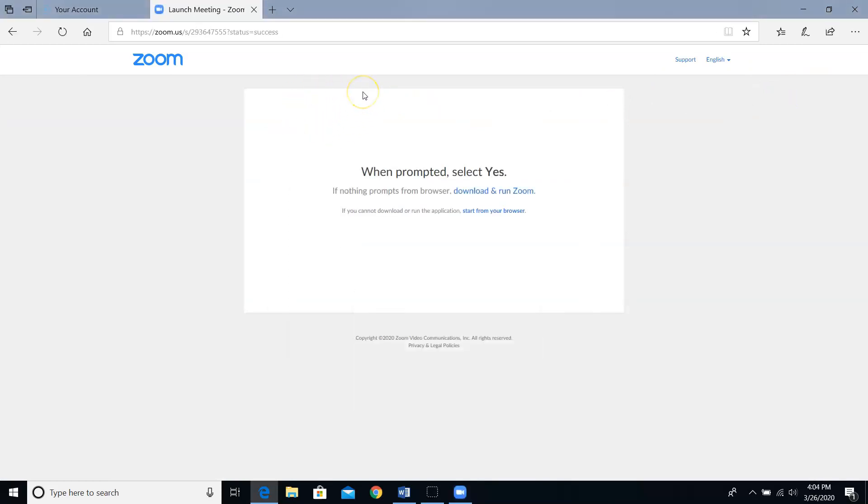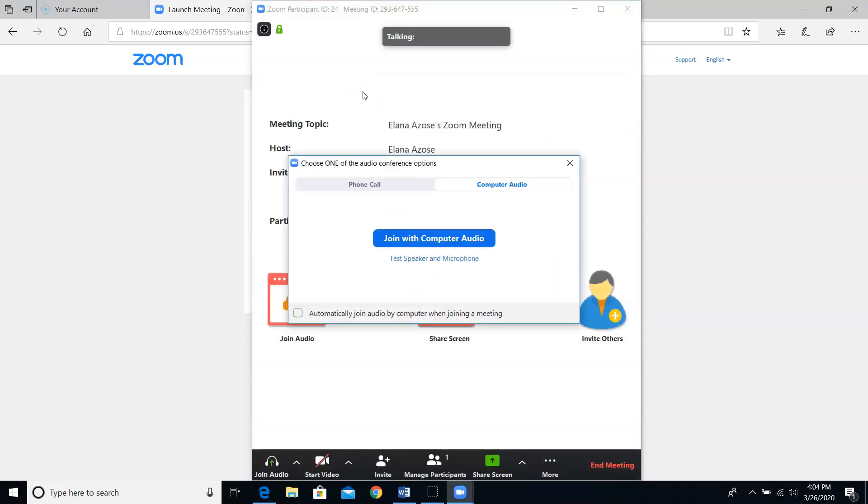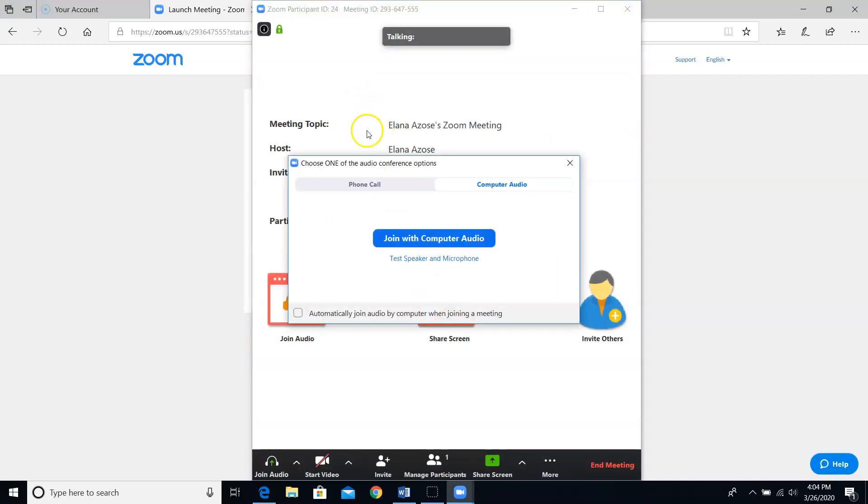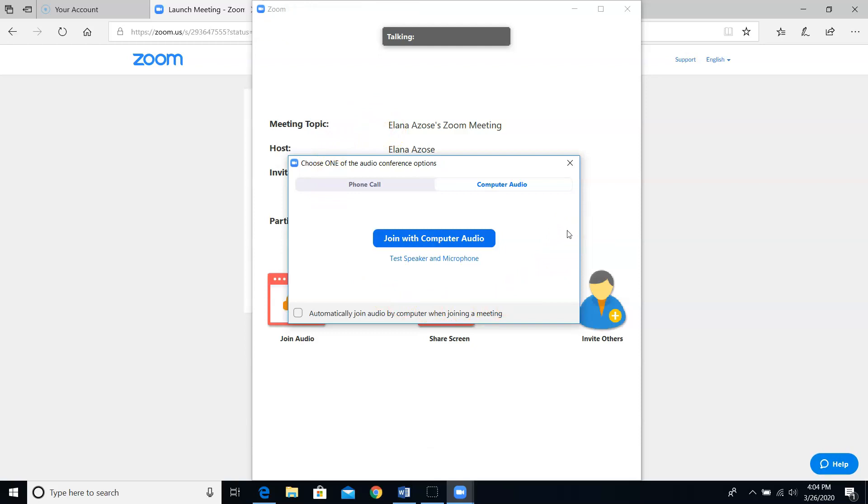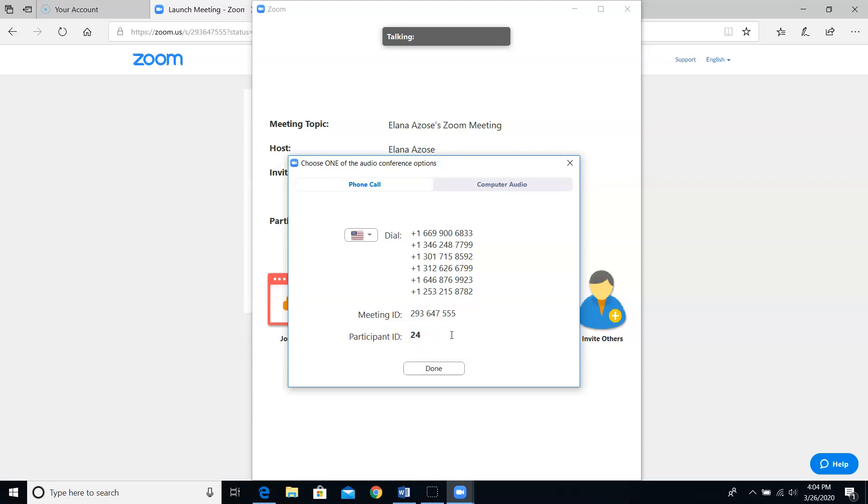It just launches me right into the meeting and it's going to ask me how I want to join the audio. I usually join with computer audio. If you prefer to call in using your phone, go ahead and click this gray bar that says phone call. You'll see that it's actually a tab that is now selected. It'll give you a bunch of phone numbers with US area codes. Don't close this box just yet if you're dialing in because you're going to need to type in this meeting ID as well as your participant ID. And yes, even though you're hosting this meeting, they still give you a participant ID if you call in on a phone.